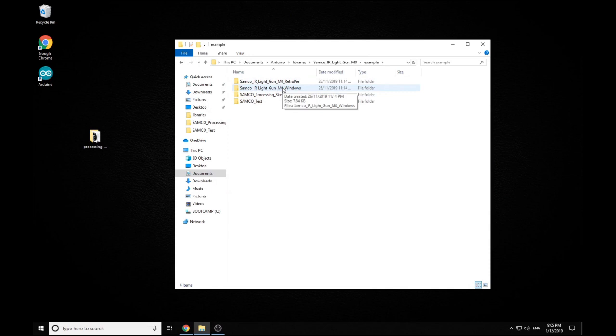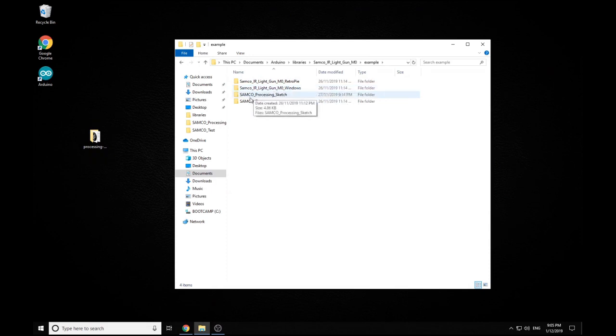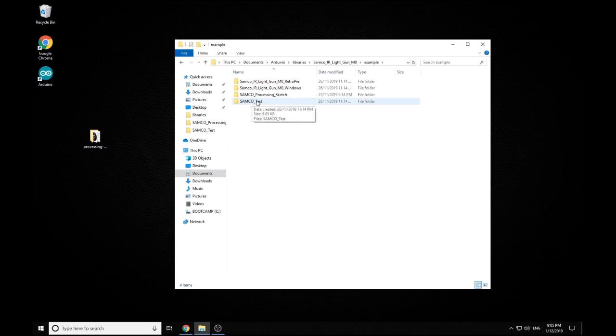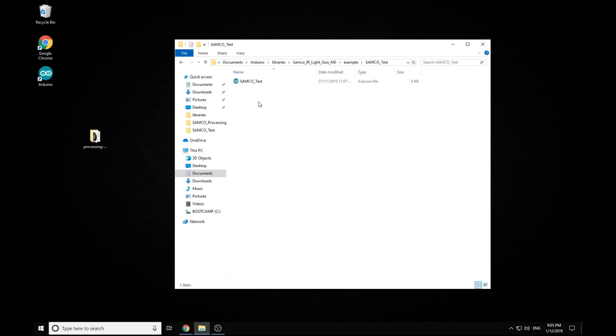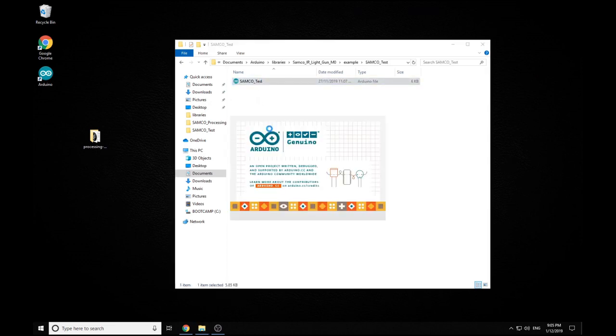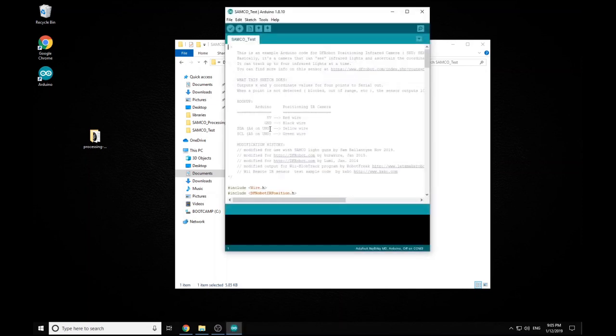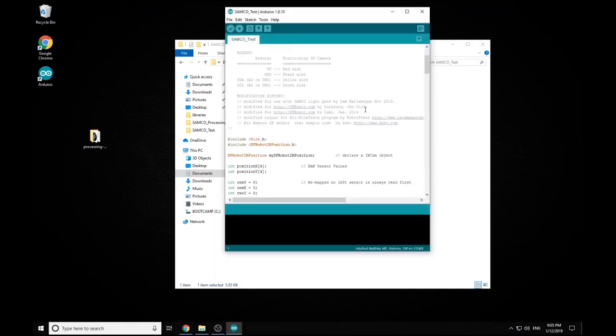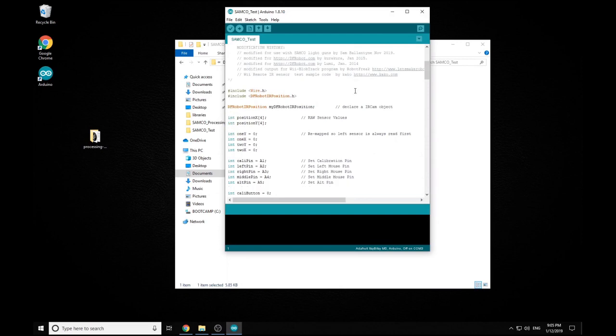And then also we've got our new processing sketch and our test sketch as well. So the first thing we want to do is upload our test sketch. So we just open this folder here, open up our Arduino IDE. Once that's loaded we can see all our code here.